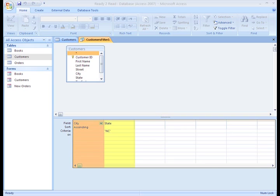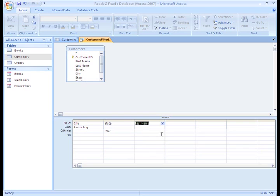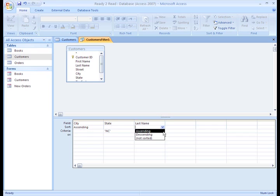Now we want to have Last Name Sort A to Z, so at the top of the third column, we'll select the Last Name field from the drop down list. Right under that, we'll set it to Sort in ascending order, which is A to Z.